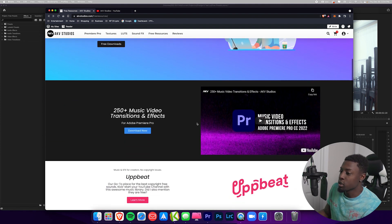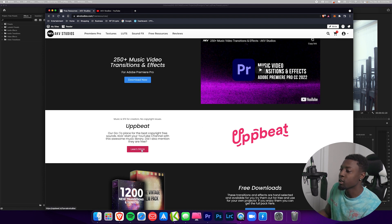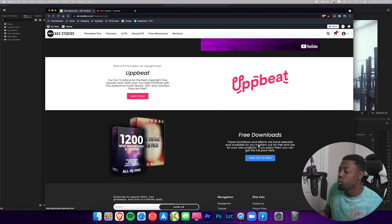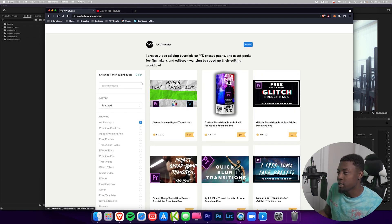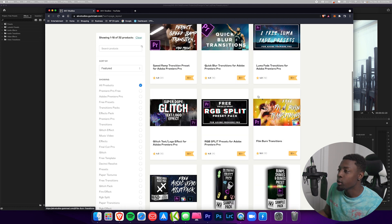If you want some free music for your YouTube videos you can click that link, and if you want the free transitions and effects just click this button right here. That will take you to my Gumroad page where you can see a whole bunch of digital assets — and guys, these are 100% free.